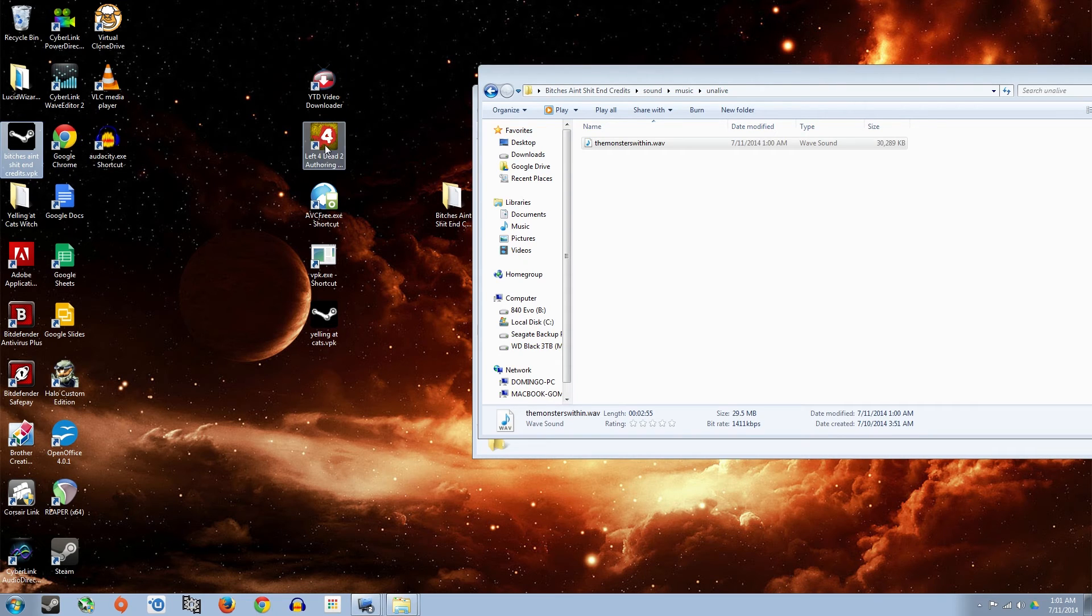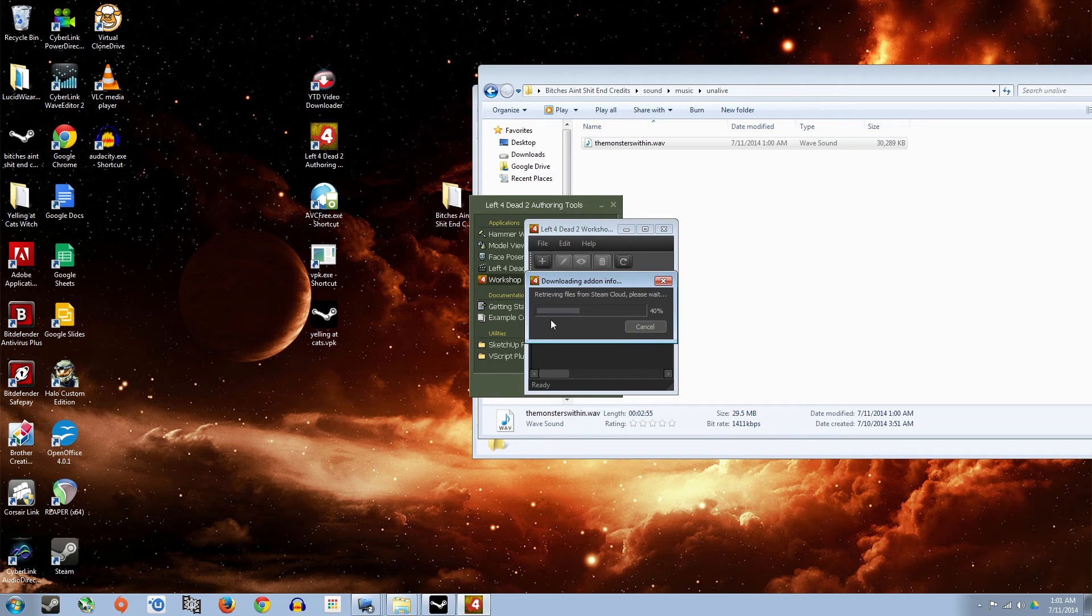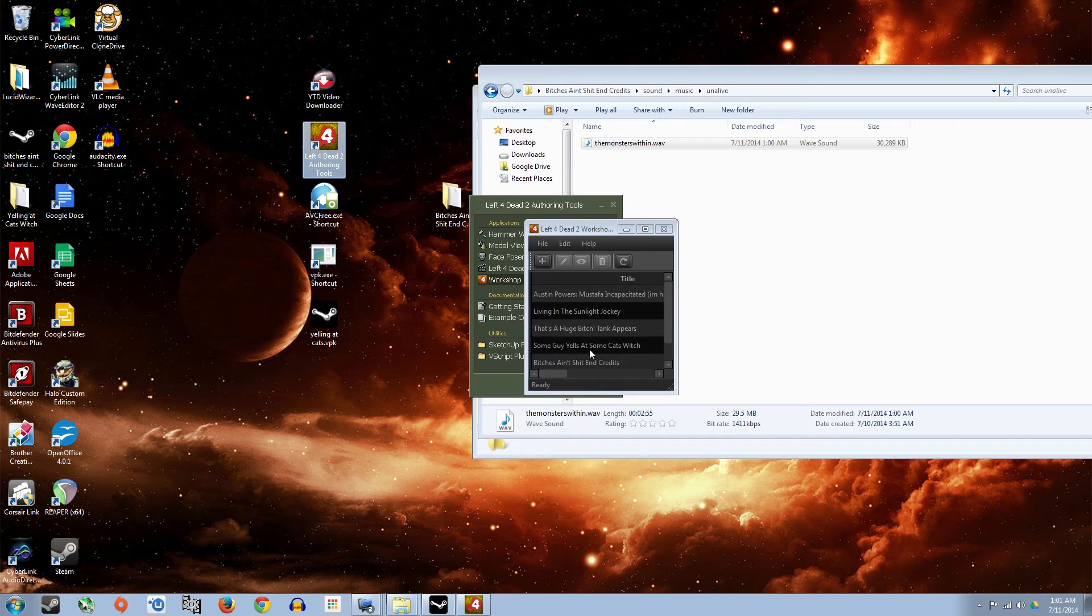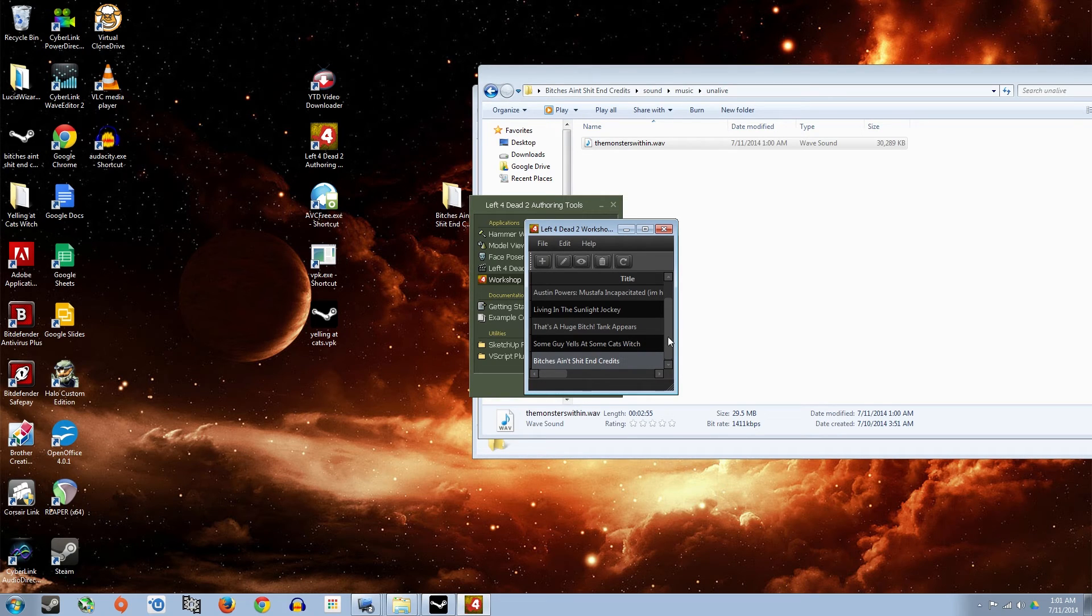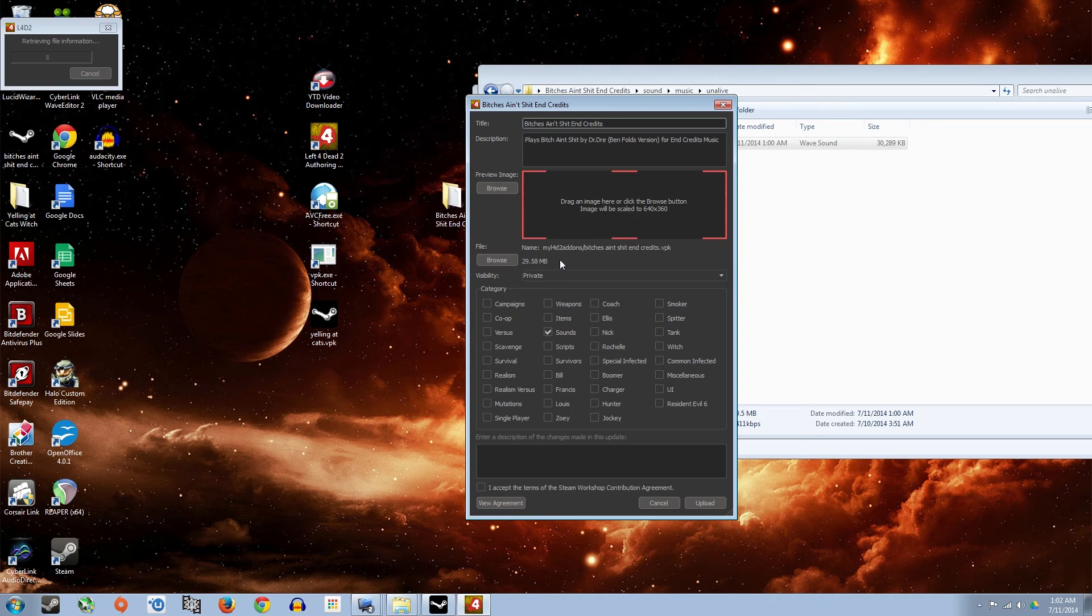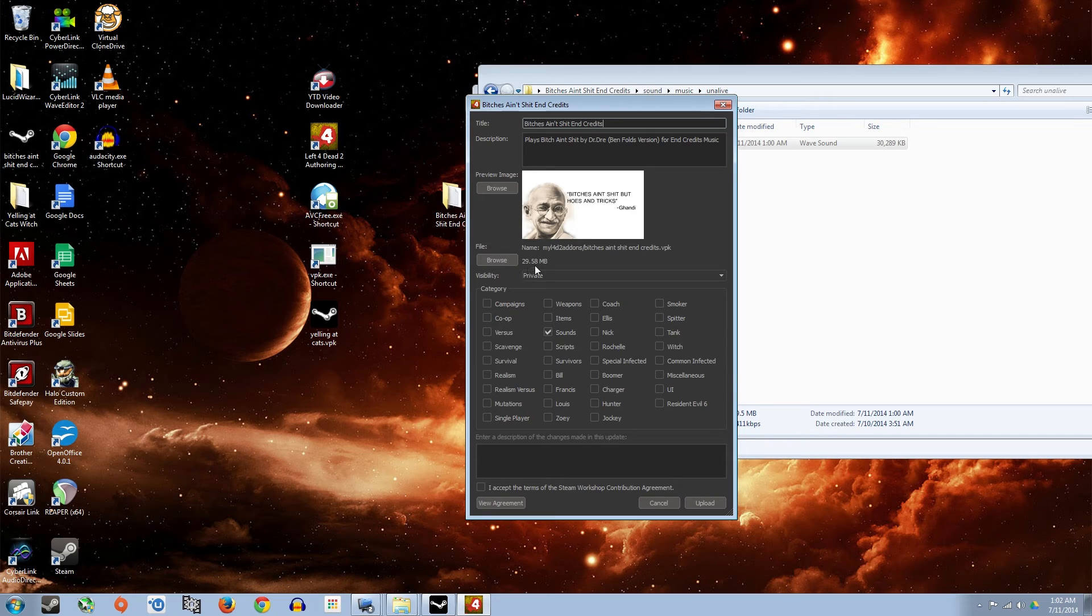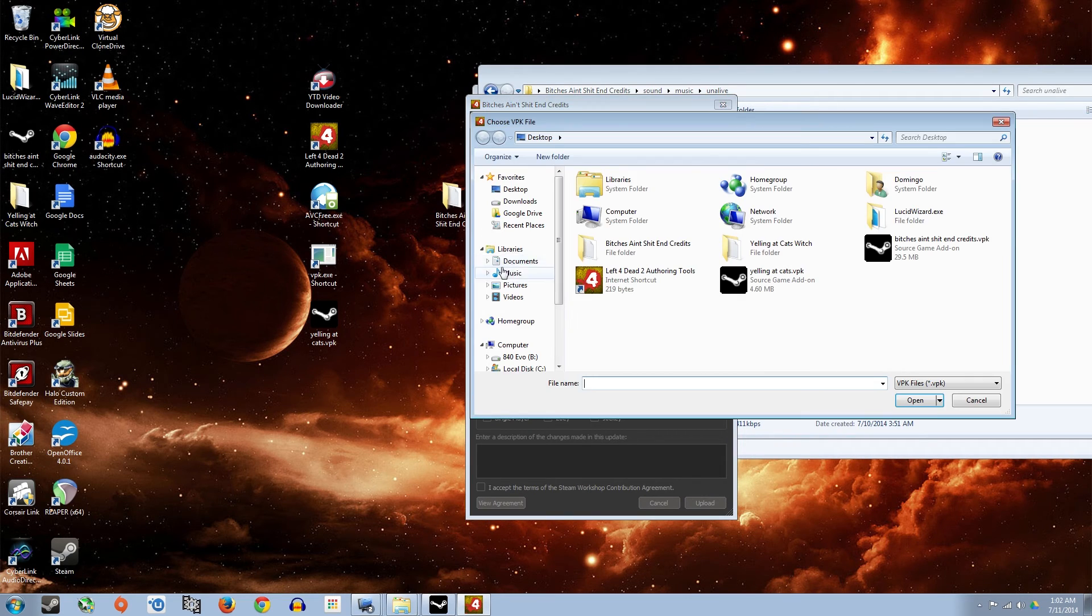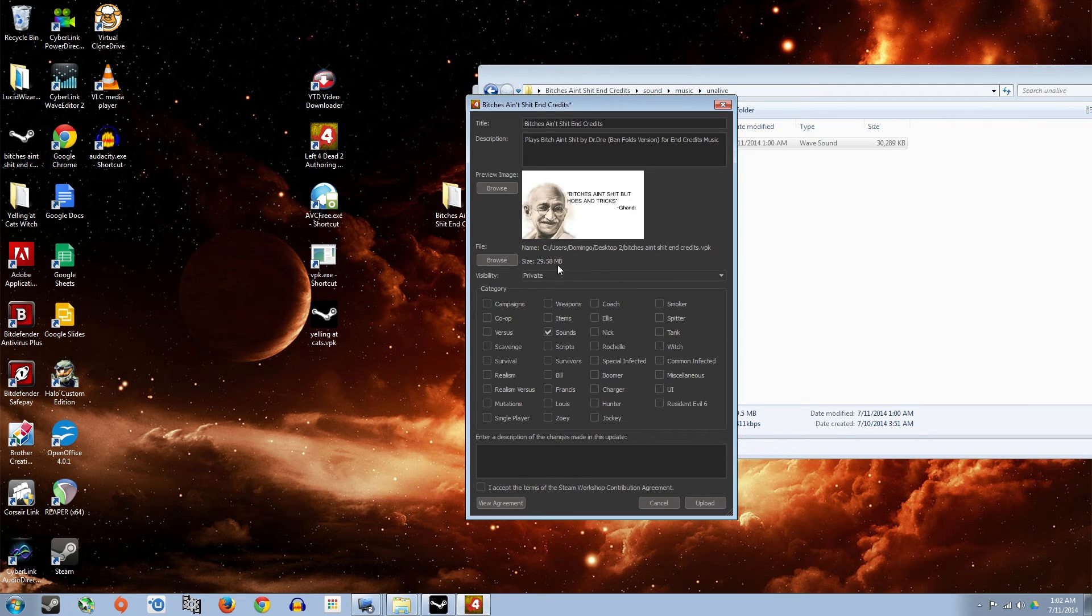So now that we have it updated, you're going to need to open up Workshop Manager again. So Left for Dead 2 Authoring Tools, Workshop Manager. You're going to select the mod that you made. The Bitches Ain't, or whatever yours is called. And you're going to select this pencil tool, which is edit the existing add-on. And it should have all of your info that you put in before, even the preview file and all that. And right now it has this, what you want to do is basically browse again. And find that VPK folder on your desktop and just select open and it updates it.